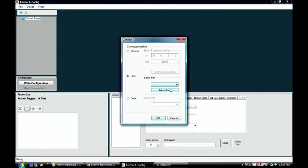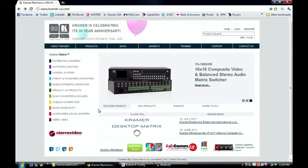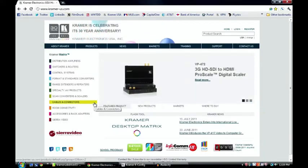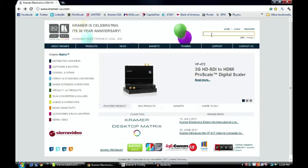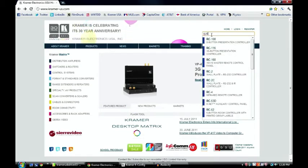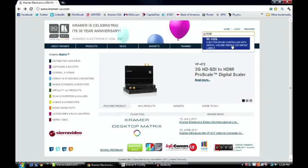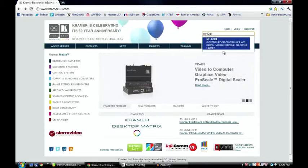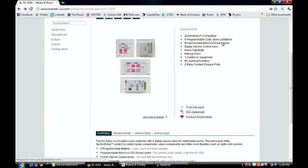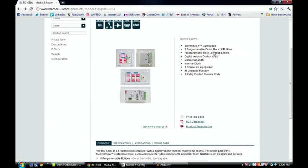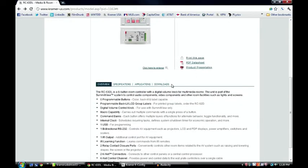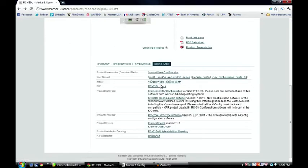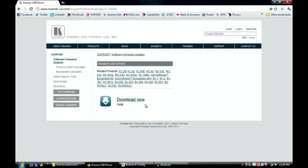So what I need to do is open up your web browser and go to www.kramerus.com. Then you want to search for your product, so in this case RC63DL. Click on that product. That brings me to the products webpage. Once I'm on that webpage I want to scroll down to downloads. And then once I'm at downloads I want to go under product drivers and find Kramer USB driver. Click on that and download the file.